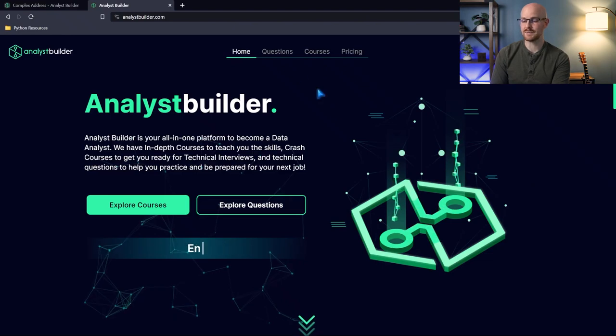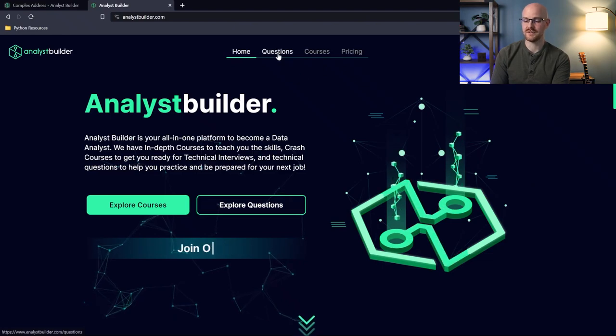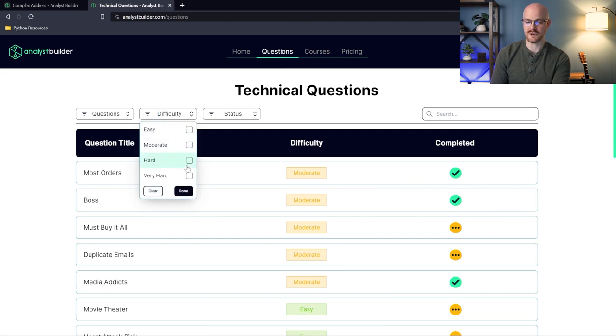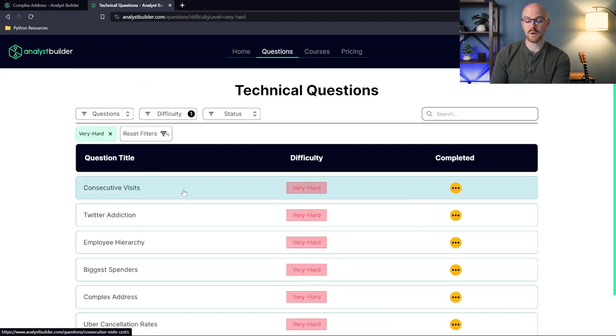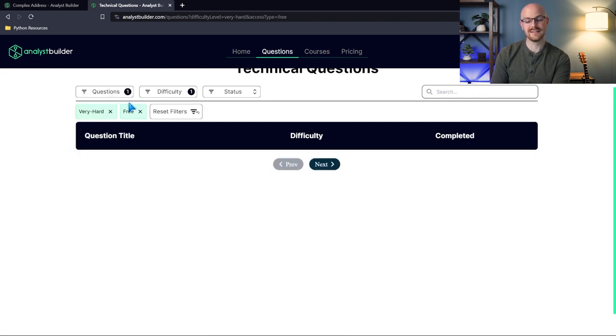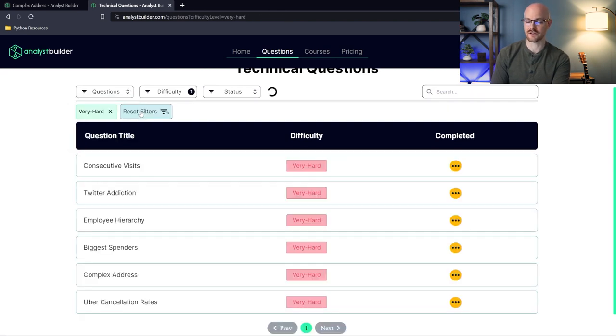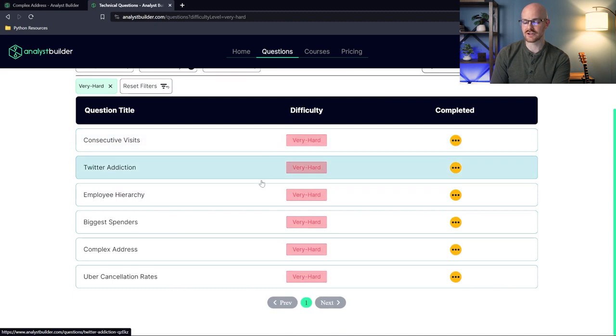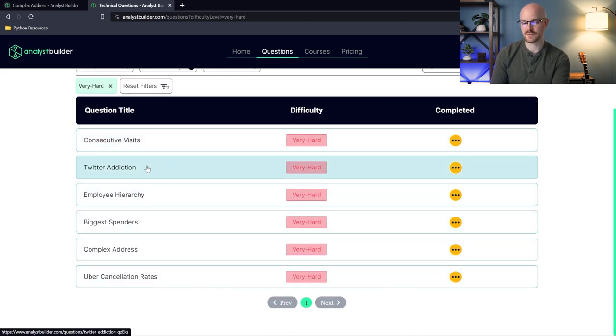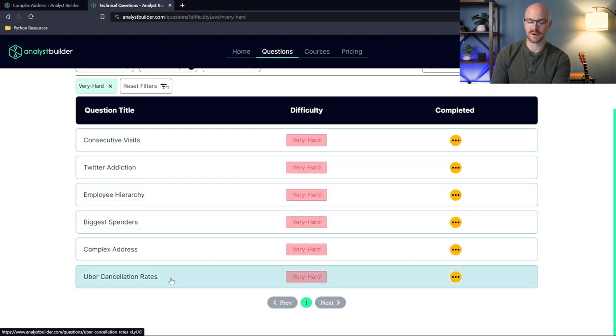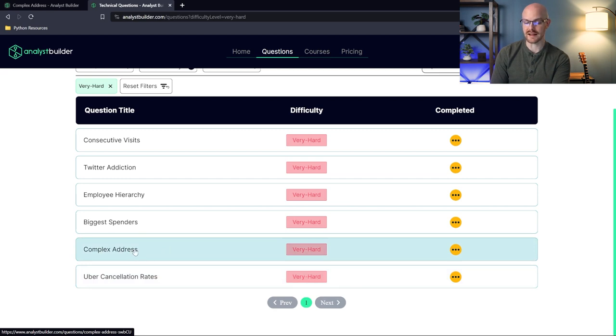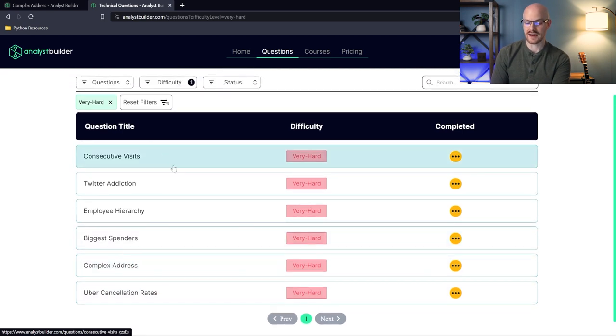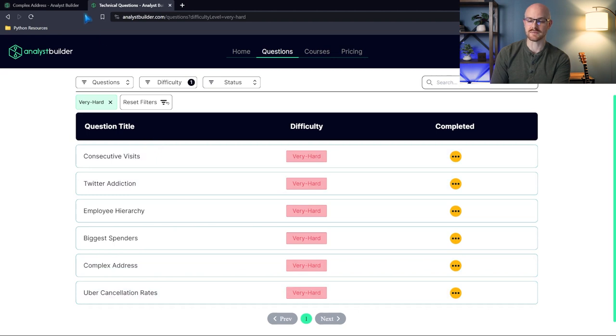All right, so we're here on Analyst Builder. Let's go over to the questions page. Let's filter down to very hard. Now I will note, these are not under the free tier. If you go to the free, the very hard ones are not under the free tier. So if you want to try these, these are the very hard ones. We have consecutive visits, Twitter addiction, employee hierarchy, biggest spenders, complex address, Uber cancellation rates. Today we're going to be trying this complex address, but if you want to try out any of these other ones, head over to analystbuilder.com. They are super fun.